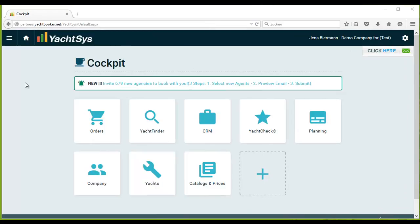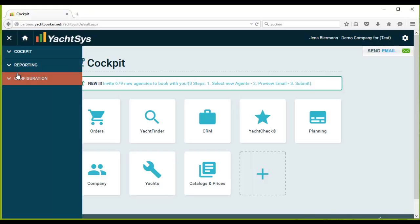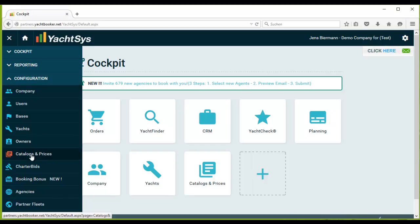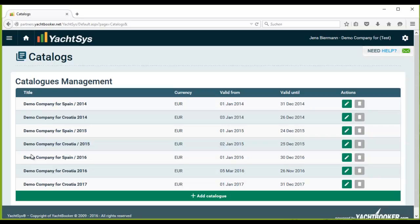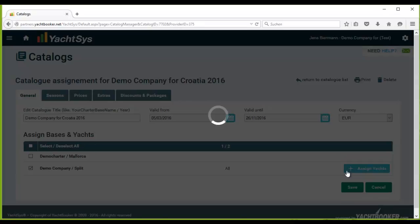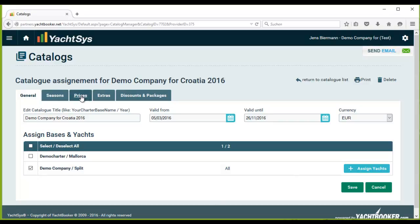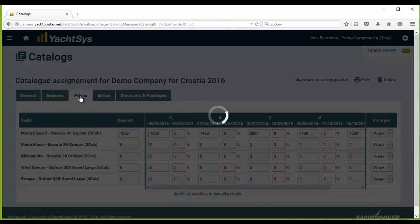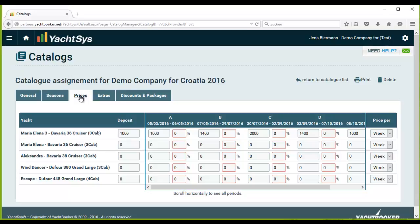With this video I will show you how to set up security deposits, prices and online discounts in a catalog. For this, go to configuration, catalogs and prices, press the edit icon for the regarding catalog, then go to the tab prices and insert prices for the yachts.